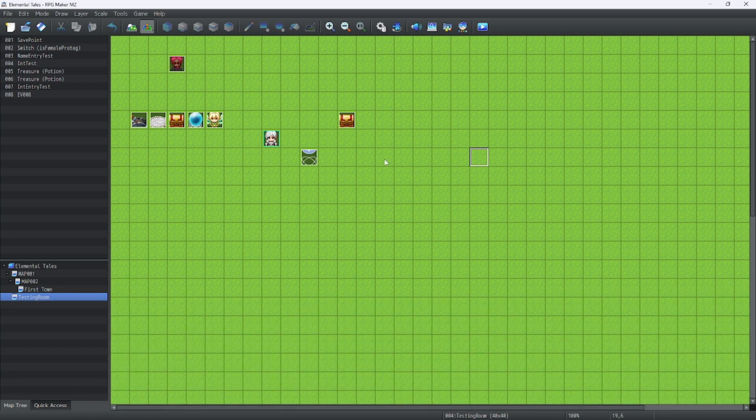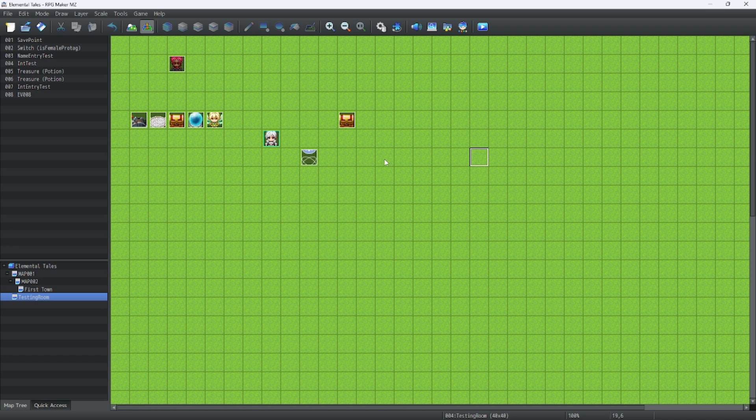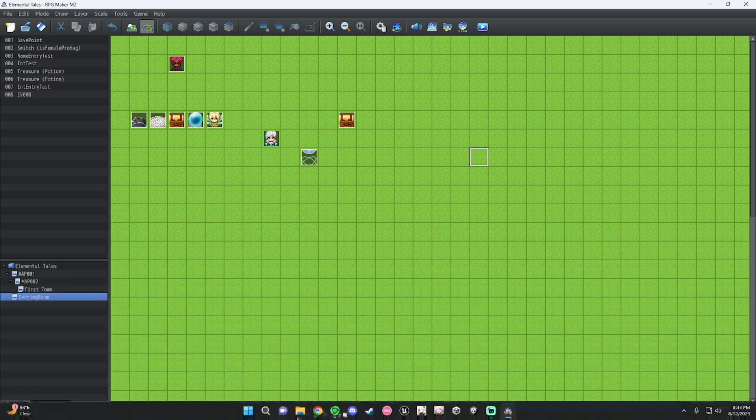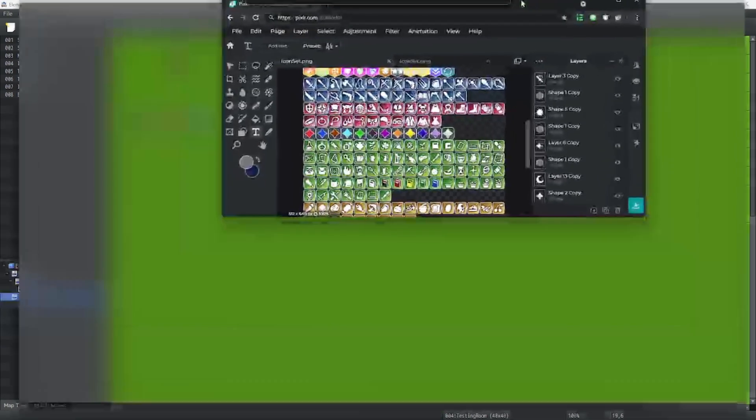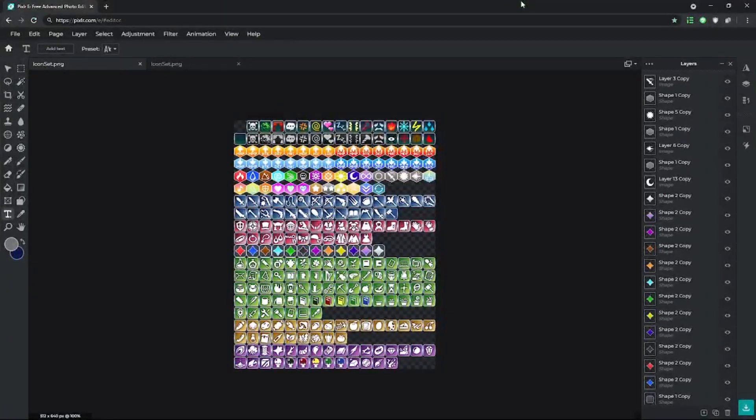Of course, your icon set is dependent on what style your game is going for. First, let's open up our good old classic image editor. Here we go.